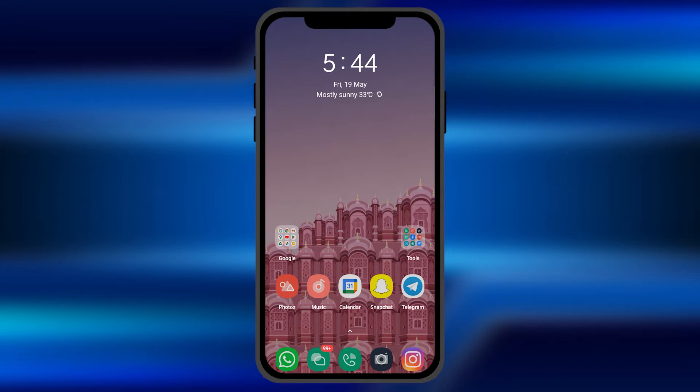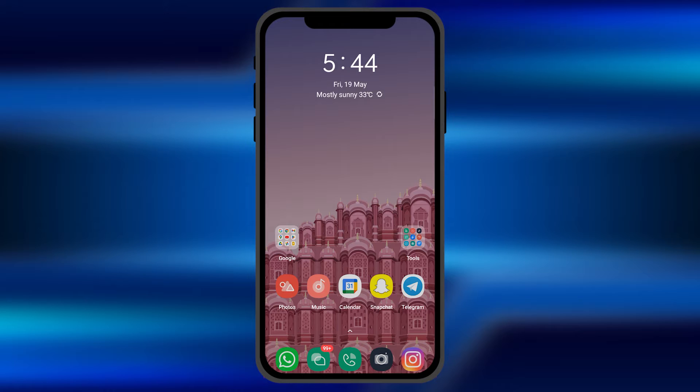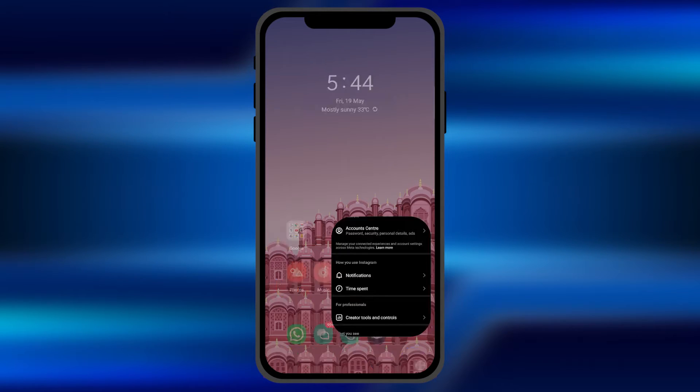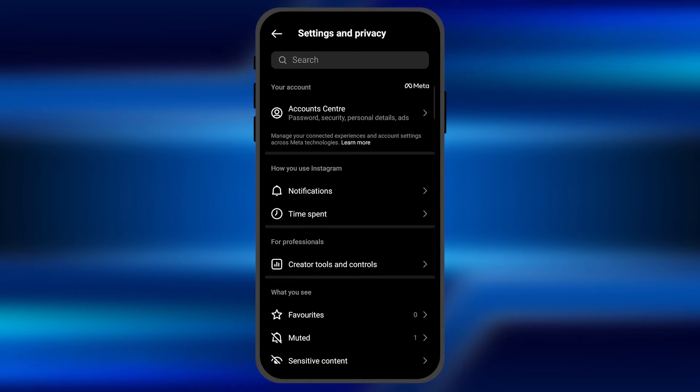So hey everyone, in this video we're going to discuss how you can limit the comments on your Instagram posts or the reels you post on Instagram. All you have to do is open the Instagram application and go to the settings and privacy option. You can find that option on the profile section.